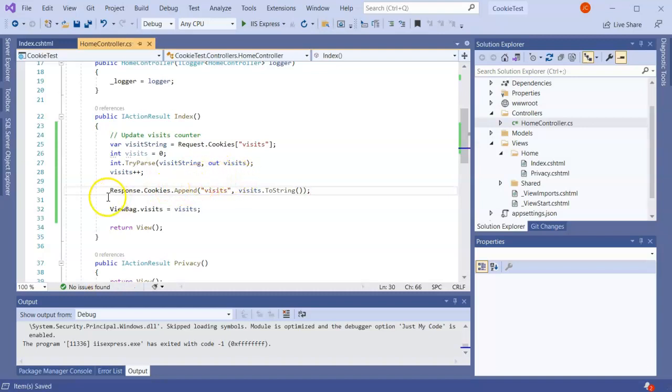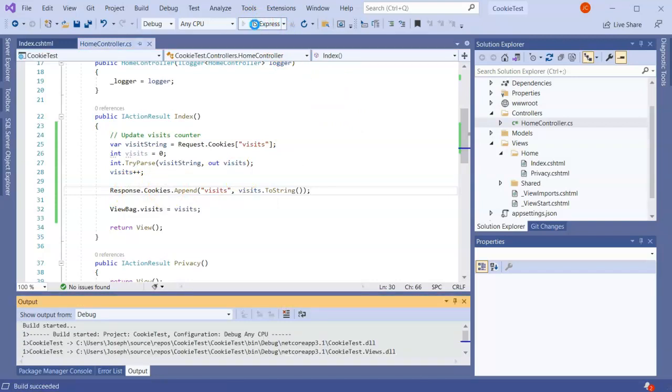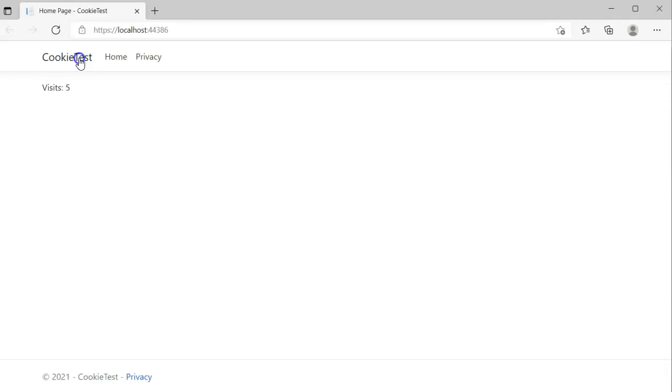Now we're going to look at this and see what happens. So I'm going to run this and then I see it says visits one. I click Cookie Test and it's incrementing it.